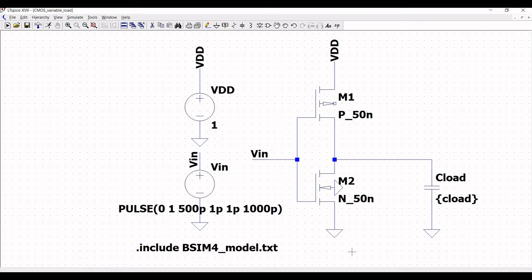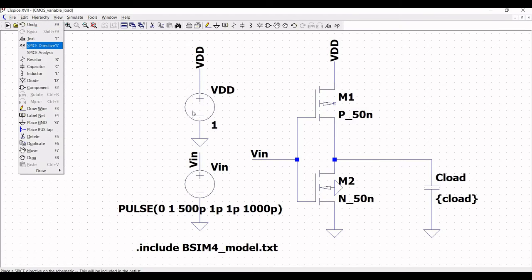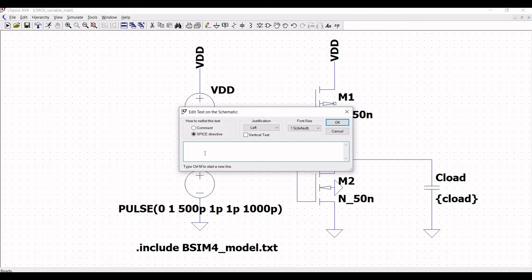Now since we are using the variable load, we have to define a particular syntax. Include this syntax in order to define the different load values to be used during simulation. Place this particular syntax on the schematic window.